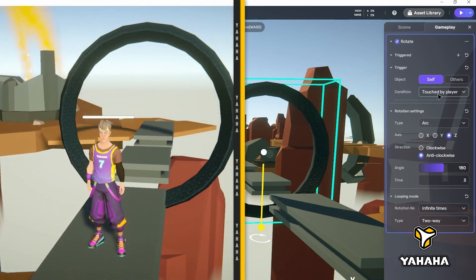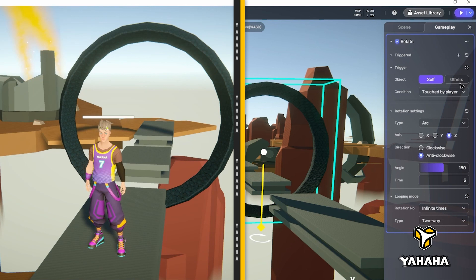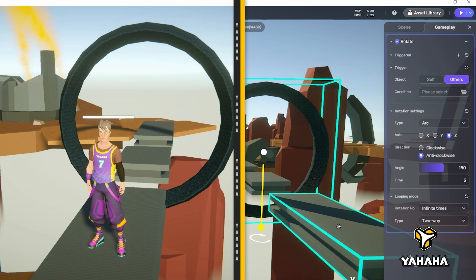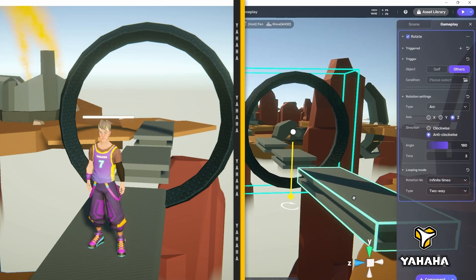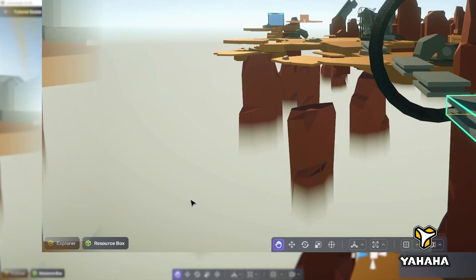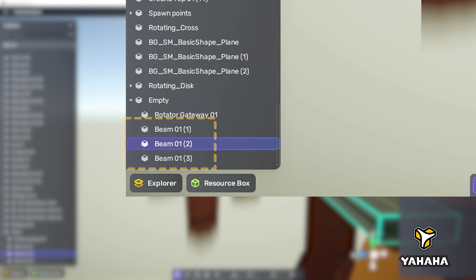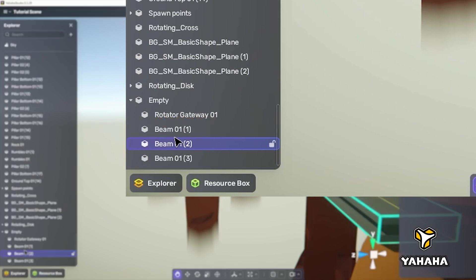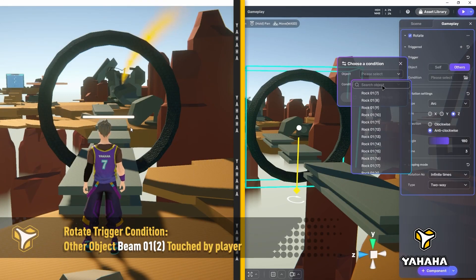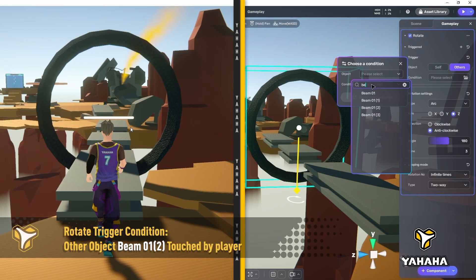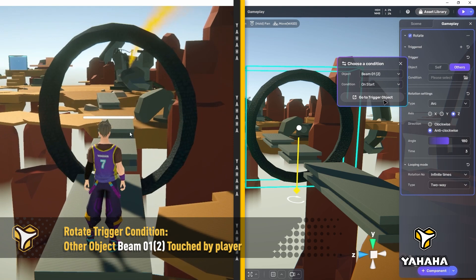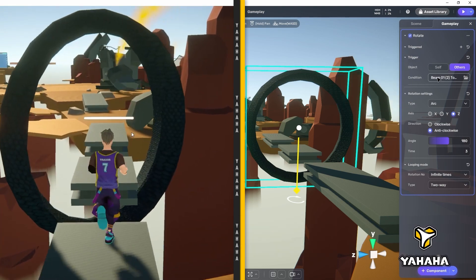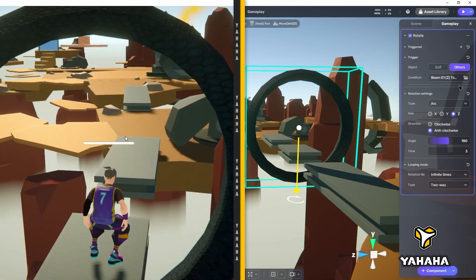However, we can still use the touched by player setting if we choose another object as our triggering object. So let's do that, choosing the first beam as our triggering object. In our case, that's beam 012. Now the ring doesn't start rotating until the player starts across a broken bridge, making it yet another type of obstacle.